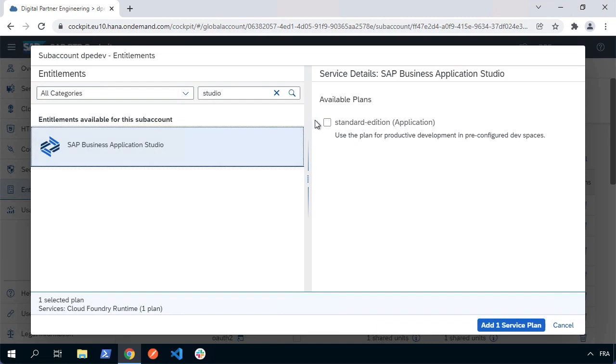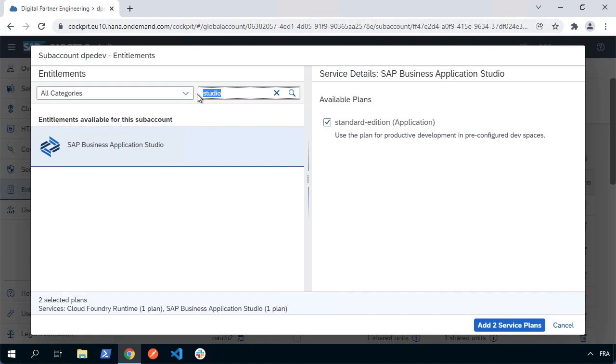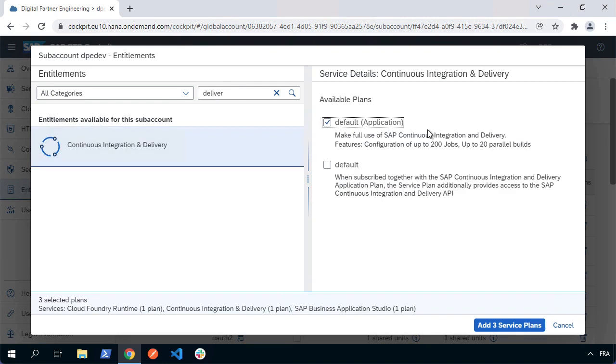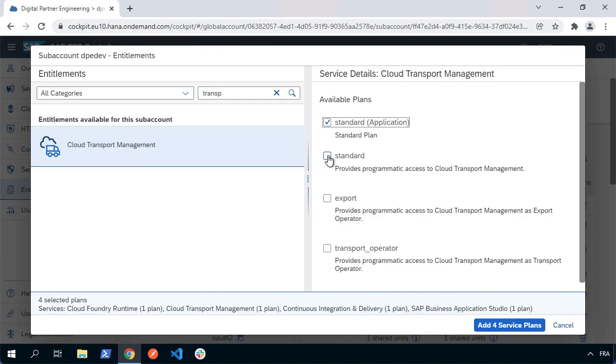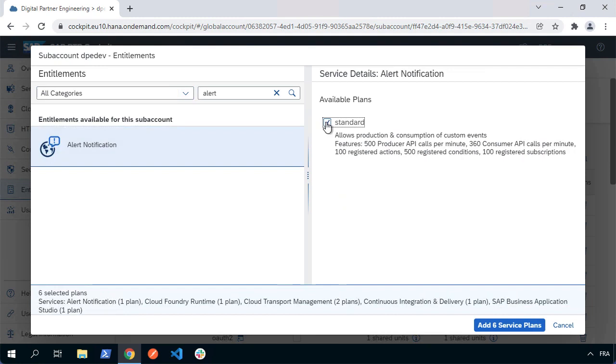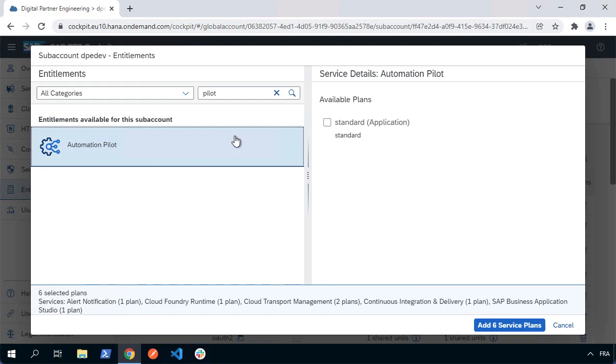We're also going to use our development environment. It's simpler to set up our delivery continuous integration, cloud transport management, alerts, and automation pilot. So we can set those entitlements right now upfront. Let's set up continuous integration delivery and choose the default application plan so we can subscribe to it. Then we'll want the cloud transport management service, where we'll need to subscribe to the application and also the standard plan so we can have a service instance. We're going to want the alert notifications, so we're going to subscribe to the available plan. If you're working with a free tier or trial, you won't necessarily have the same amount of usage that you can see here. Finally, we'll want automation pilot—we want the application because we're going to subscribe to it.